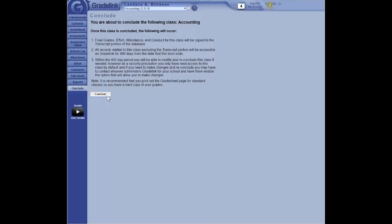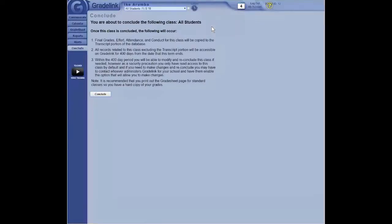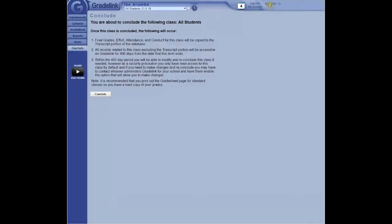Click on conclude. You'll get one final option to back out. Click on OK. And the class is now concluded. I'm going to go ahead and mute everybody's line so that it cuts out a little bit on the background noise. I'll unmute it and give you an opportunity for questions in a little bit.